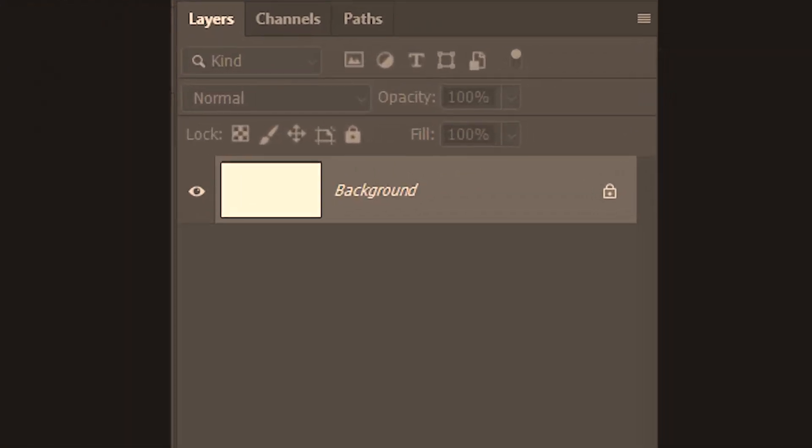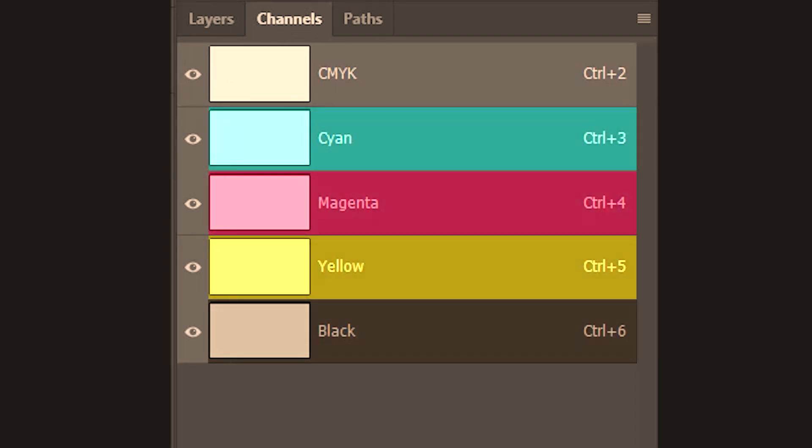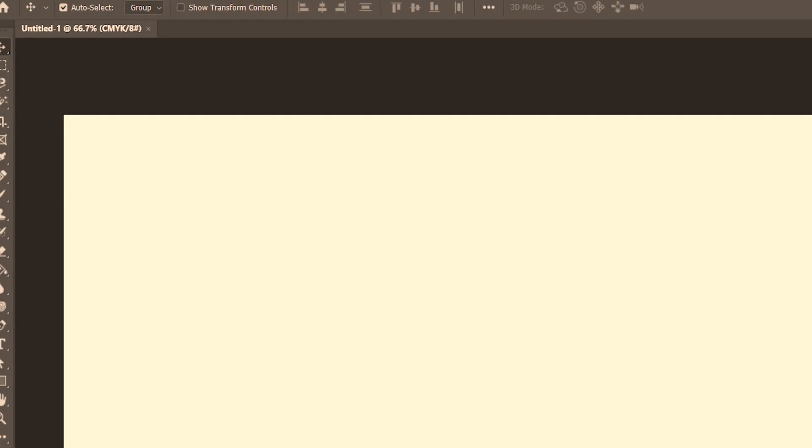So if we go up to channels, all the components will be in CMYK. The document tab also informs that this is a CMYK document.